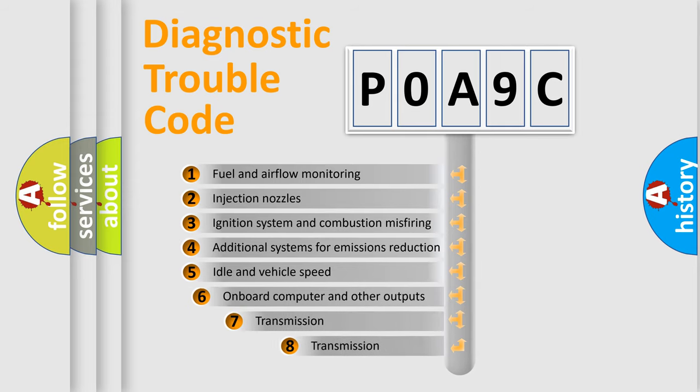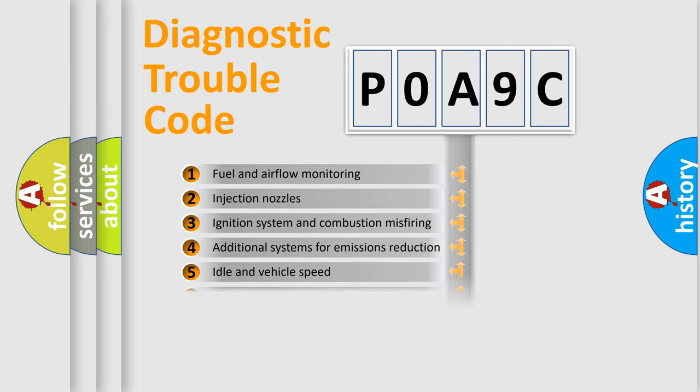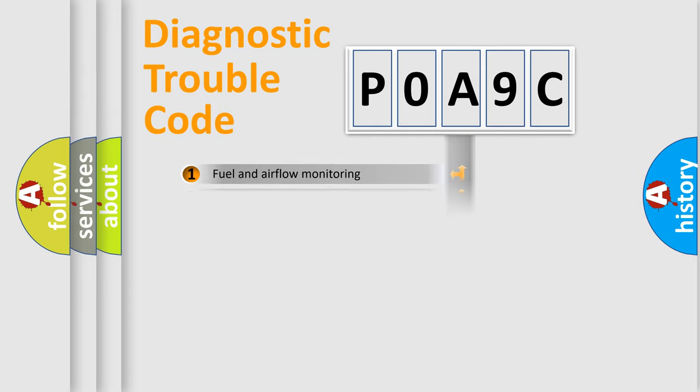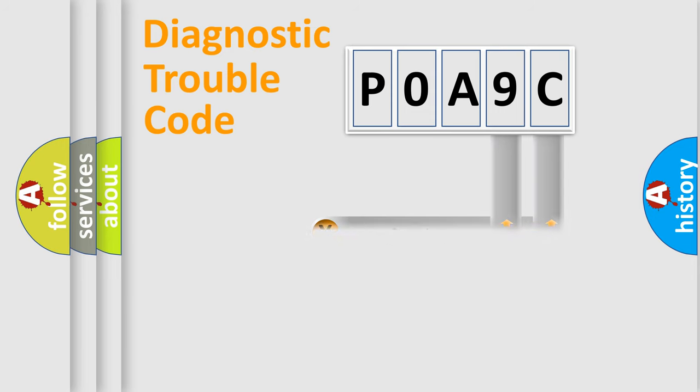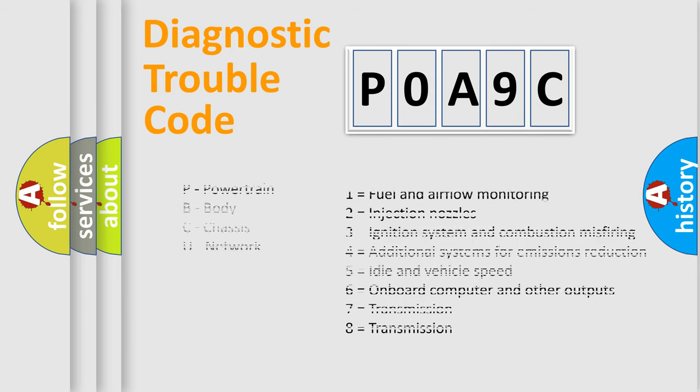The third character specifies a subset of errors. The distribution shown is valid only for the standardized DTC code. Only the last two characters define the specific fault of the group. Let's not forget that such a division is valid only if the second character code is expressed by the number zero.